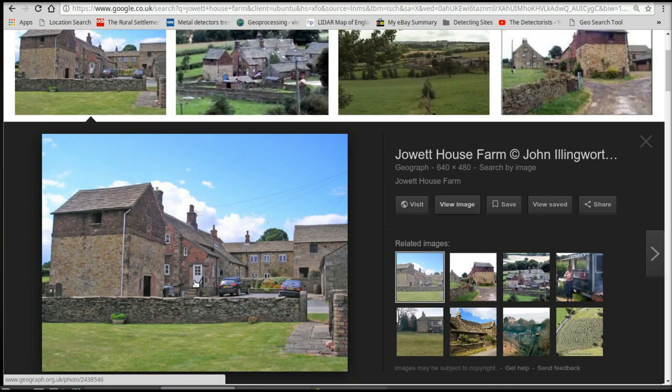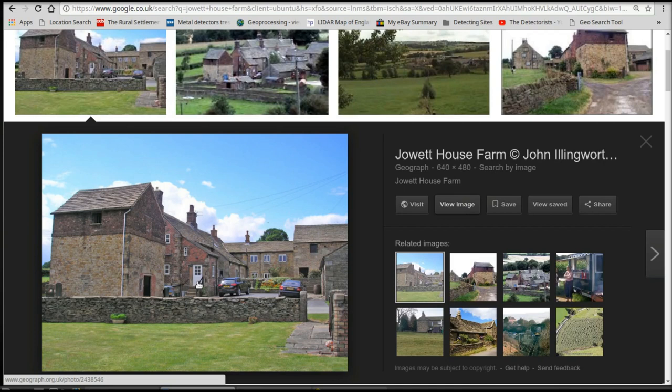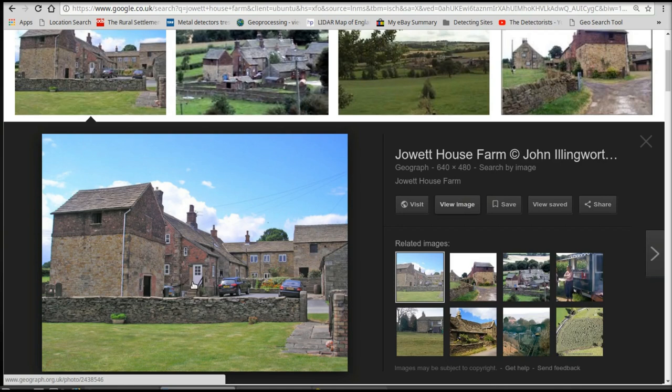He'll be so enthralled with these images that anything else you say won't matter. You'll be able to show them the images, and then you slip in the question that you're researching sites to go metal detecting on. 99% of the time it's worked for me. It was dead easy. And that's how I find permissions to go metal detect on.